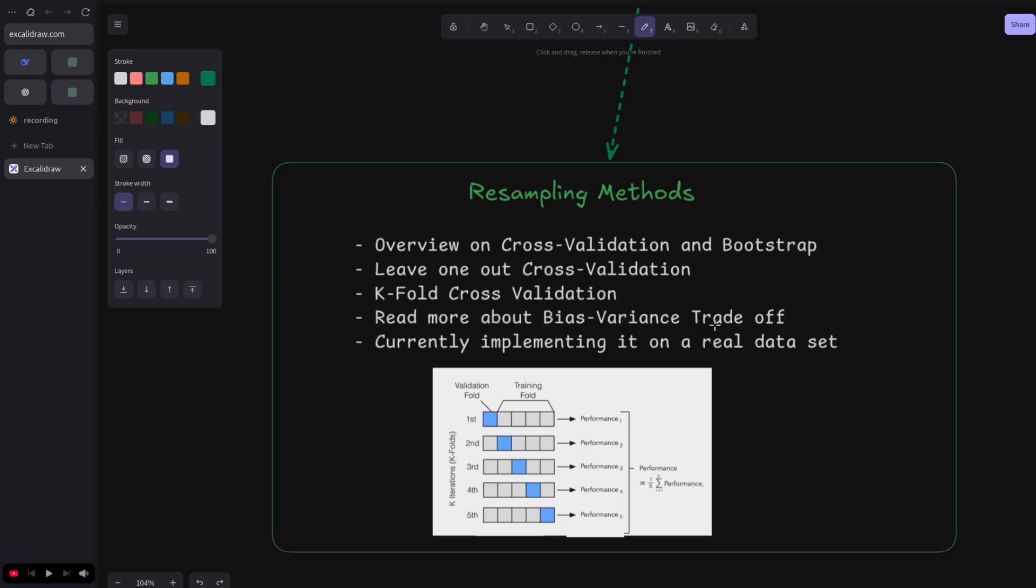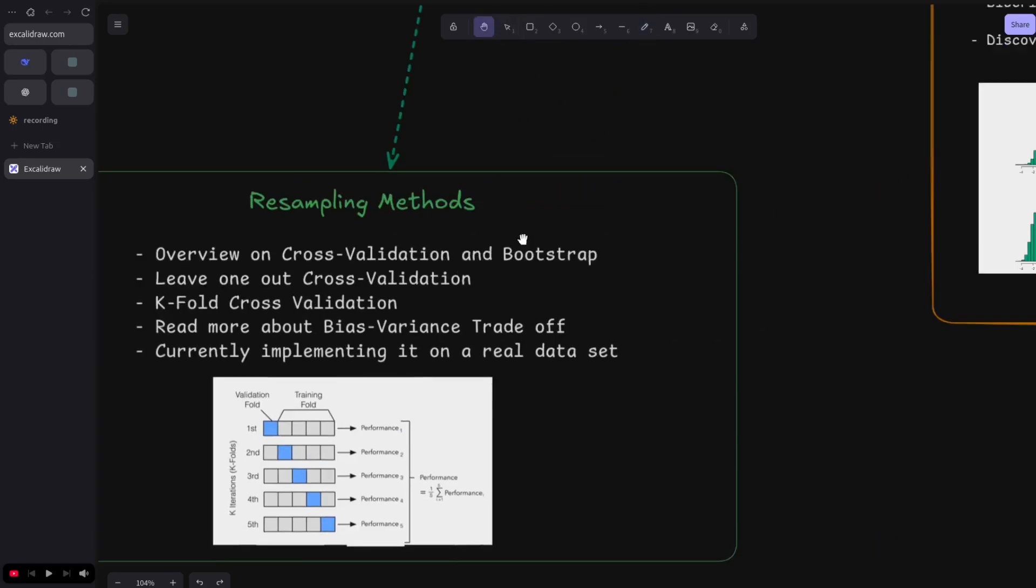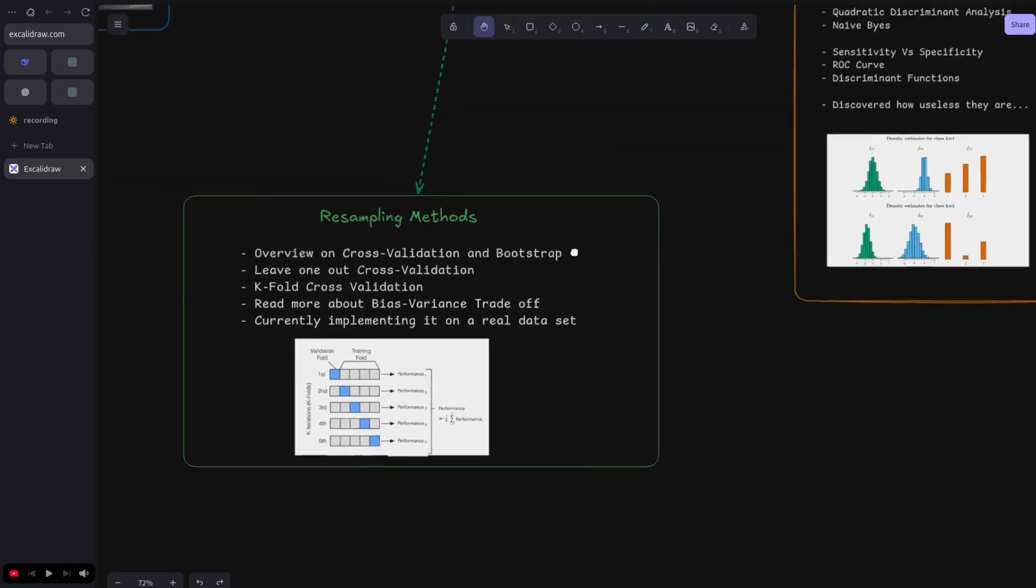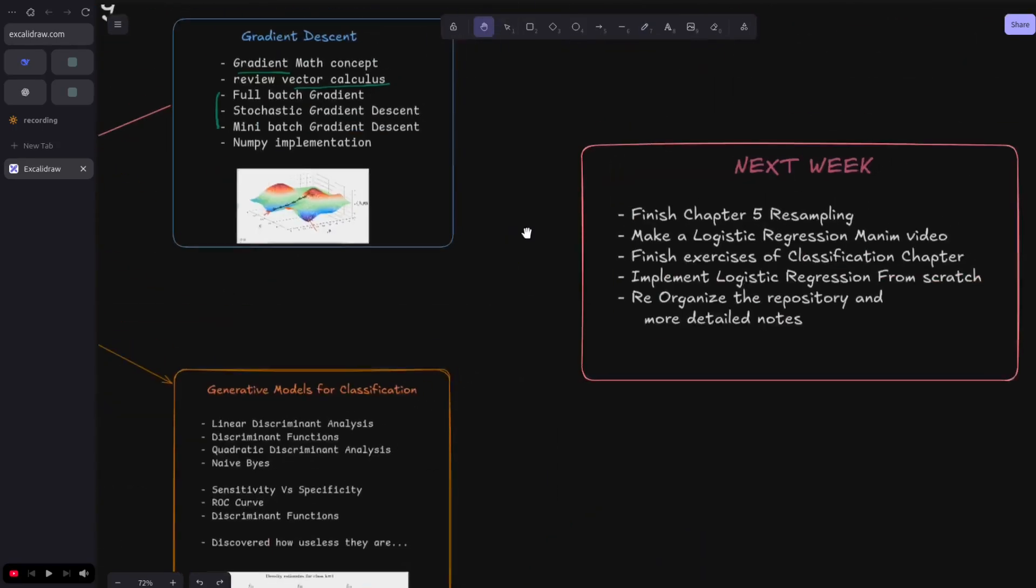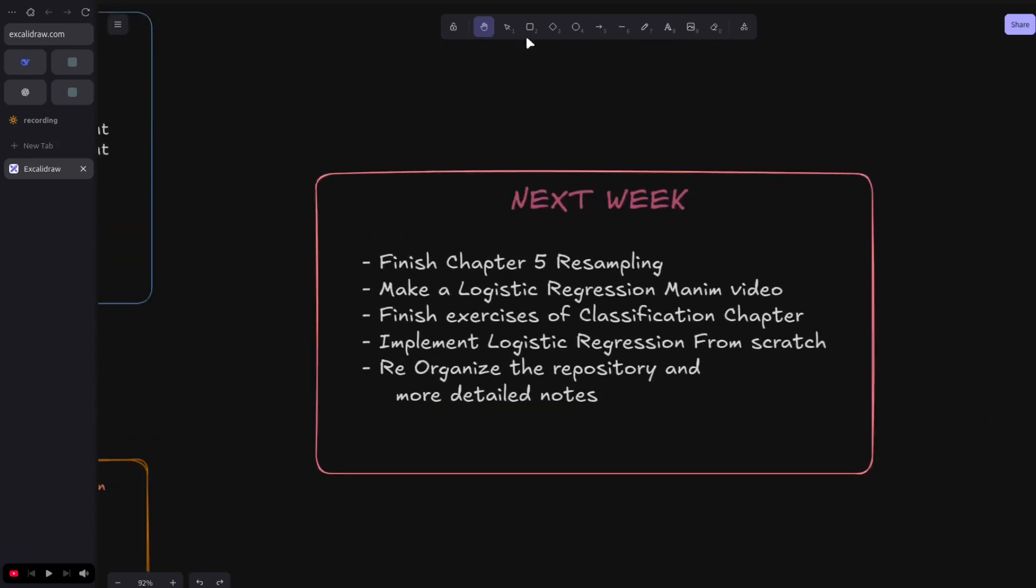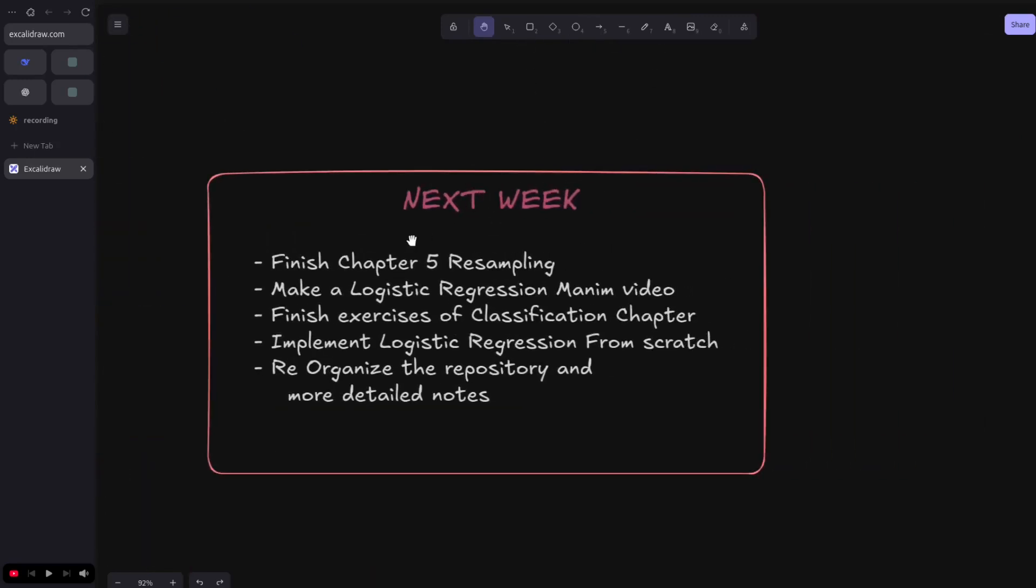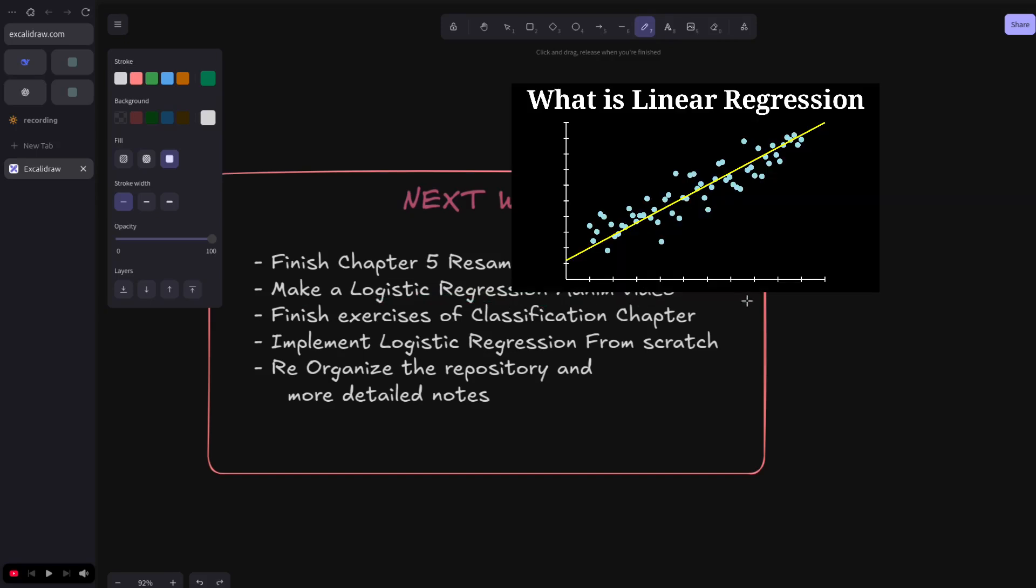I read about the bias-variance tradeoff, which is quite interesting. It plays a big role in model selection, and I'm currently implementing the cross-validation from scratch using a real dataset. Here's a rough plan on what I'm gonna do next two weeks. I'm gonna finish chapter four on resampling, which is quite short. I will also make a video about logistic regression.